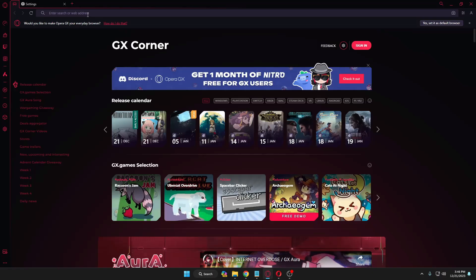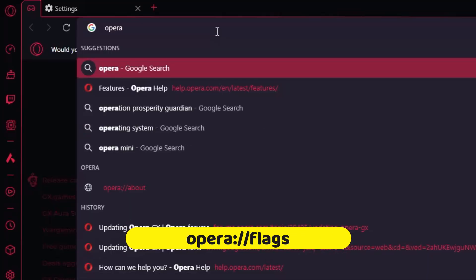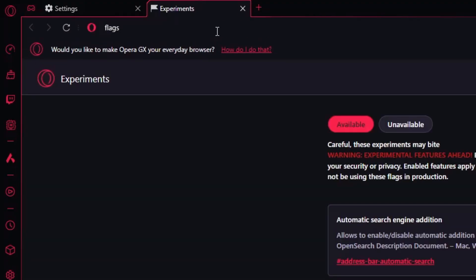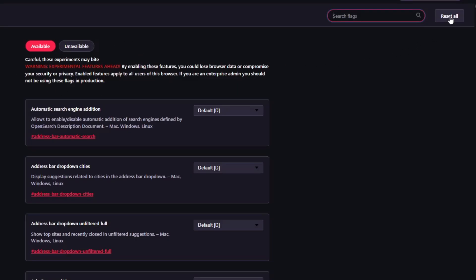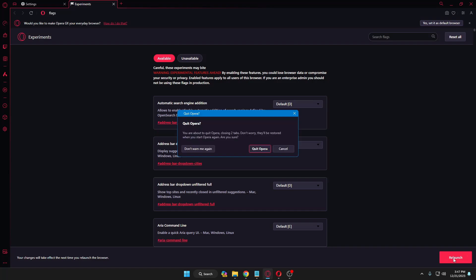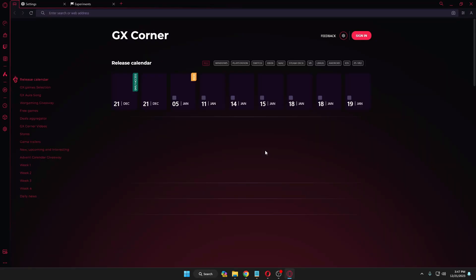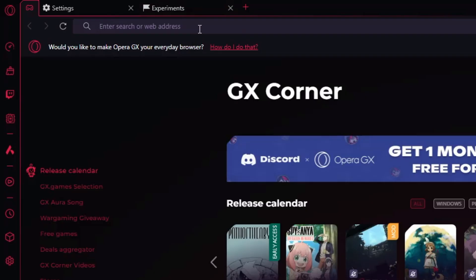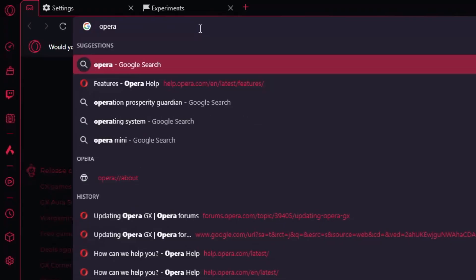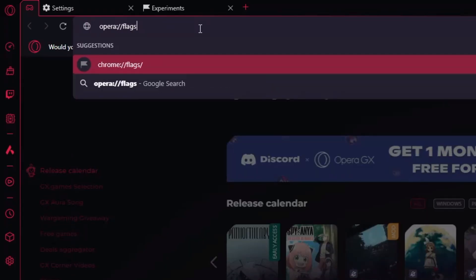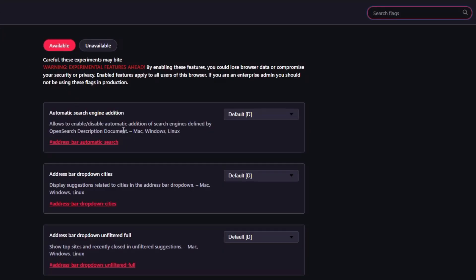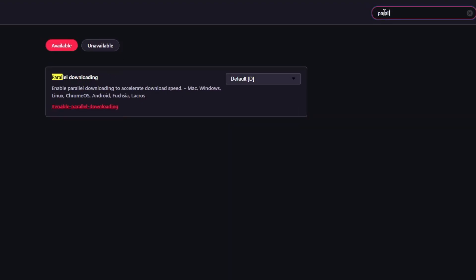Next, open your Opera browser and in the address bar type opera://flags and hit Enter. In the top-right corner you will find the Reset All option — click on it, then click Relaunch and Quit Opera. Once Opera relaunches, navigate to opera://flags again. In the search flags box, type 'parallel' and you will see the Parallel Downloading option. It should be set to Default — click the dropdown and change it to Enabled.